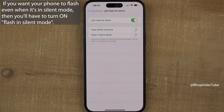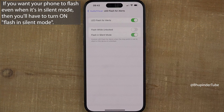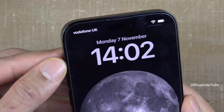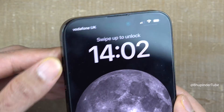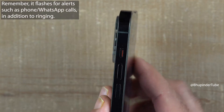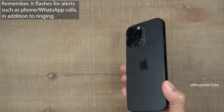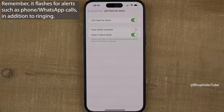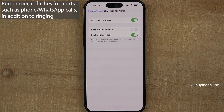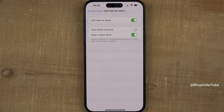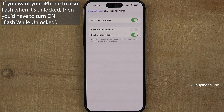If you also want it to flash when your phone is in silent mode, then you need to turn on Flash in Silent Mode as well. Now if I put my phone in silent mode it would still flash, but it won't flash when my phone is unlocked — which makes sense.